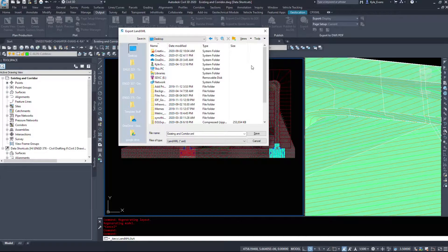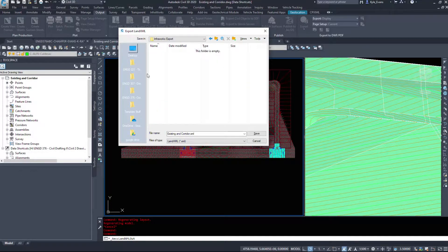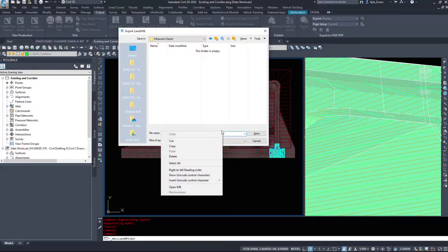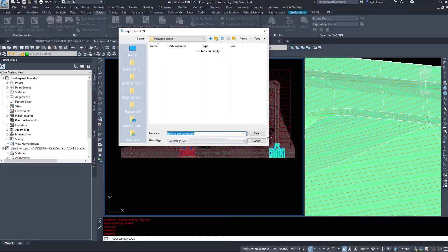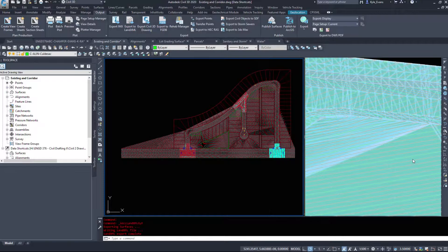These files, when imported into InfraWorks, will be forever linked. So if you plan on keeping this project, I suggest saving them on a network location or your D drive — not a throwaway location like your desktop. I'm going to select my InfraWorks export folder and name this file 'existing ground XML.'